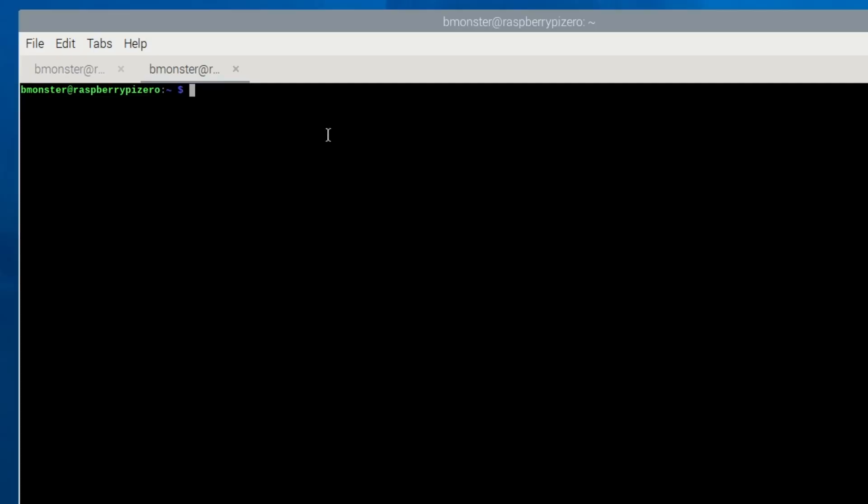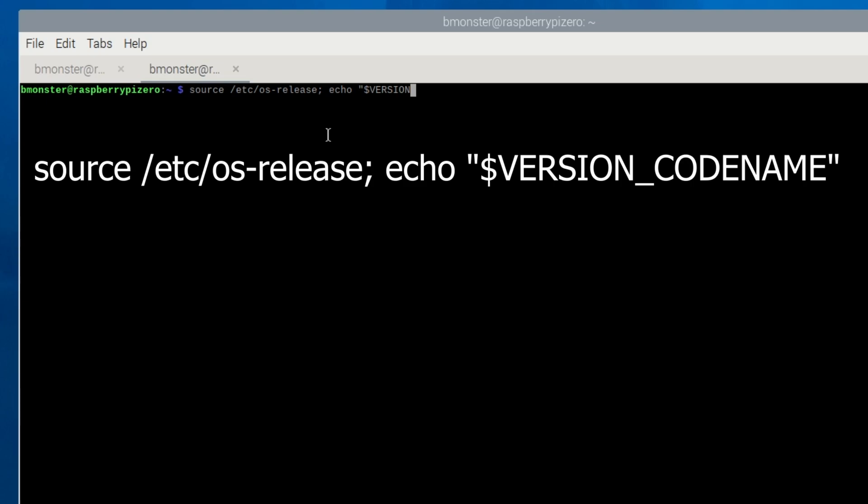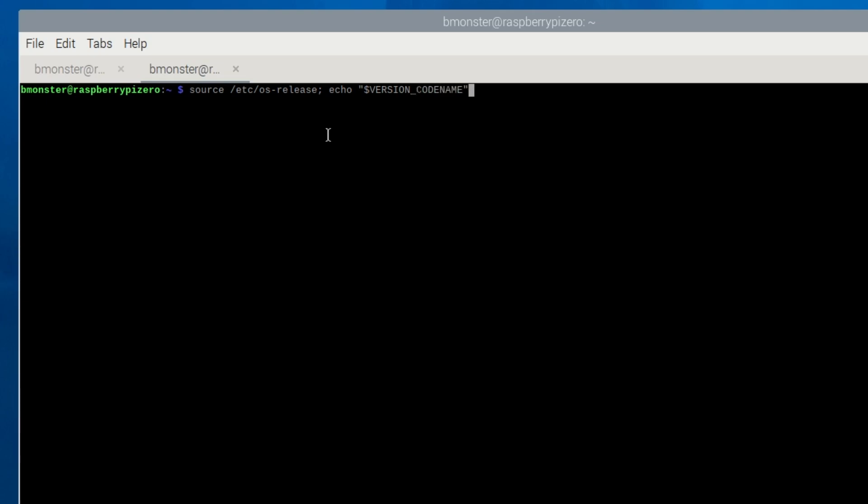If you're not sure which Raspberry Pi operating system version you're running, we'll type in a command here to find that out. Source /etc/os-release echo version codename. And it'll come up with either bookworm or bullseye. For me it's bookworm. So this video will be completed with the Raspberry Pi 5 with bookworm version OS.